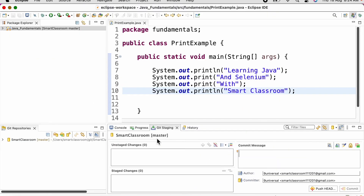Once the token is generated, we can copy it and provide the token instead of the password while pushing our code. This is all about Git. I will leave the Git URL in the description section for you to download the code. Thank you.